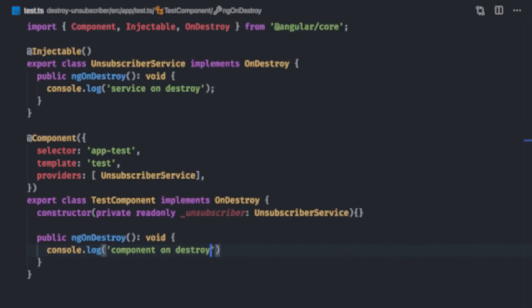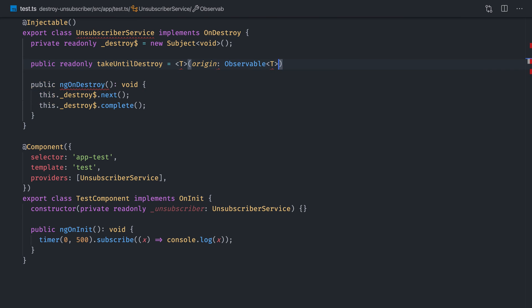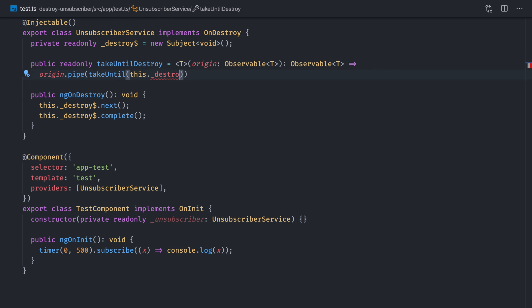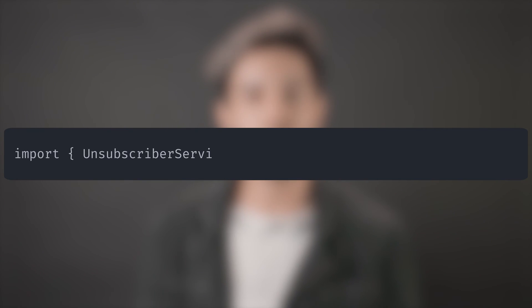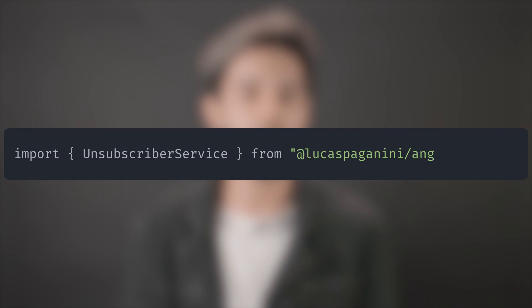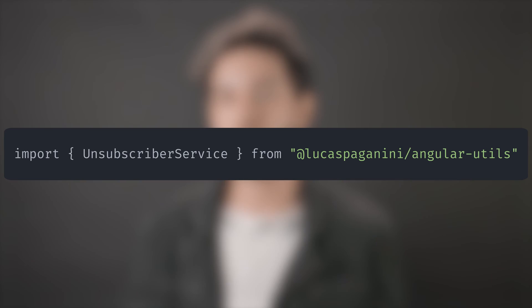To simplify, we can put the takeUntil logic in our service and expose it through a simple method. I've added this to my Angular utilities library — if you don't want to write anything, you can just install the library.